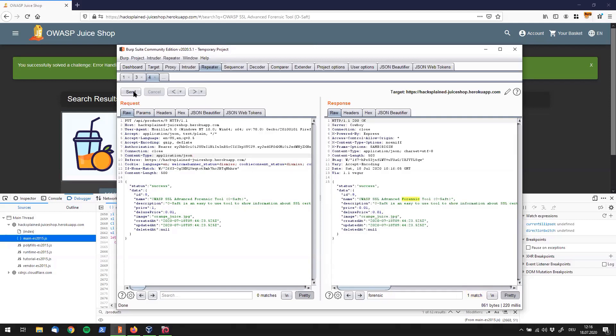And application JSON is the typical header used for sending JSON. So let's try if that helps if I put down the content type header. And what I can see over here is that it didn't really work out. The price is still the same. So the question right now is, what else can we do?